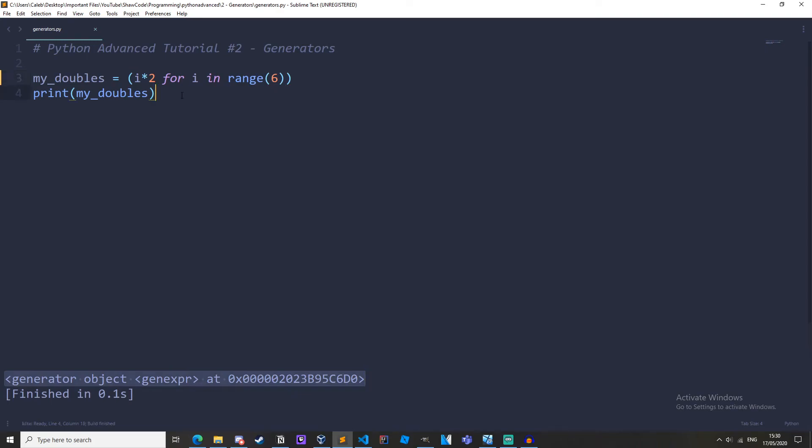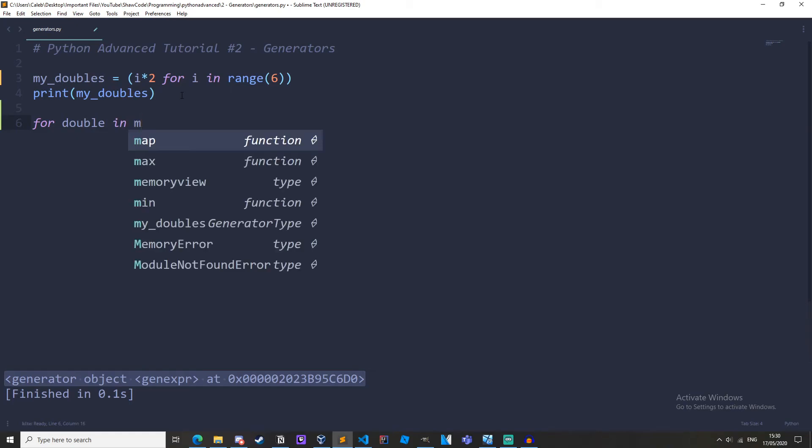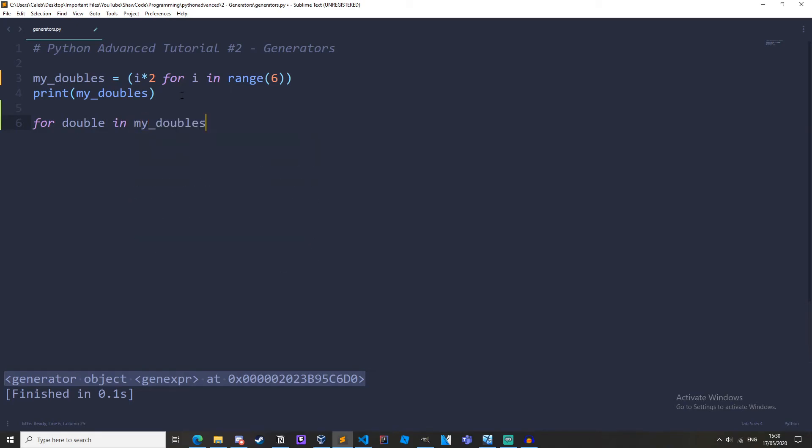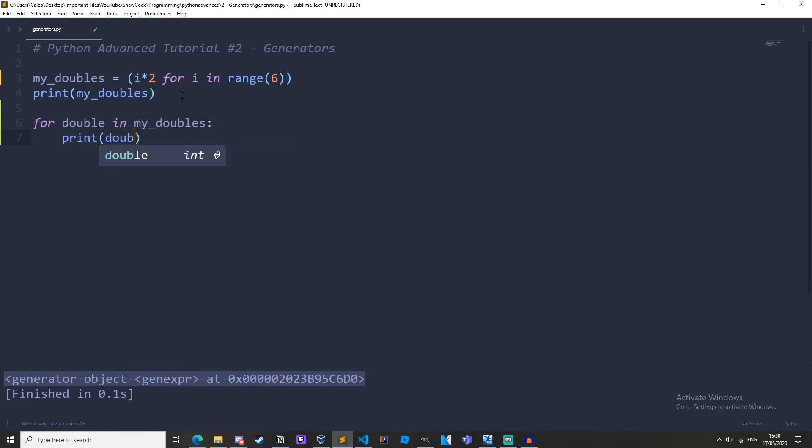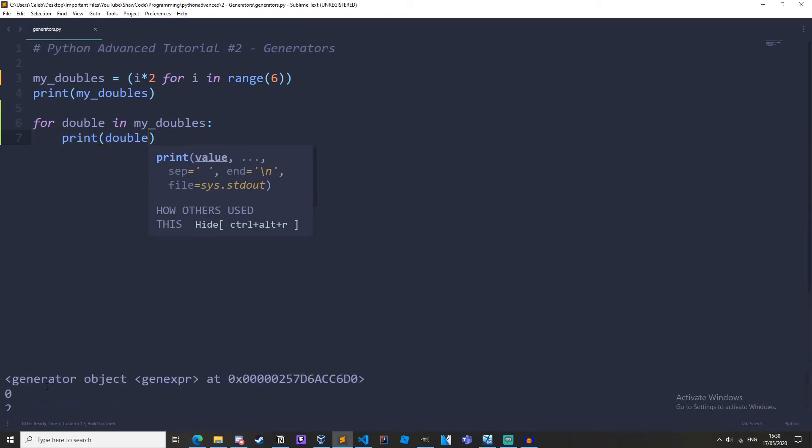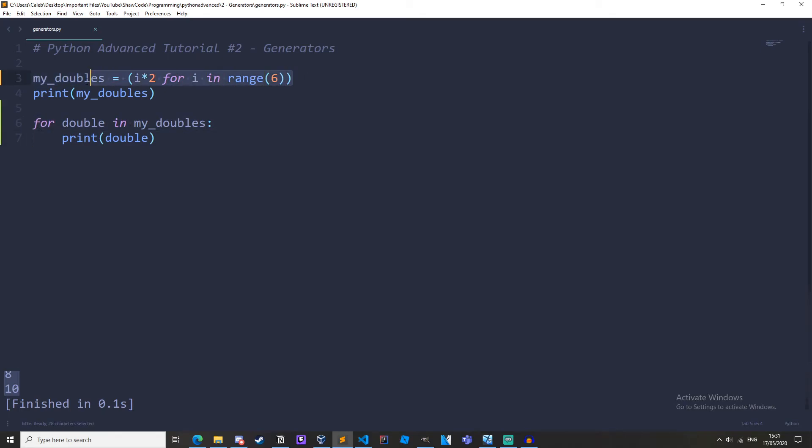and then we can iterate for it for double in my doubles print double and there we go it's the exact same thing. It's just like list comprehension but as a generator and it's just as clean as using list comprehension.